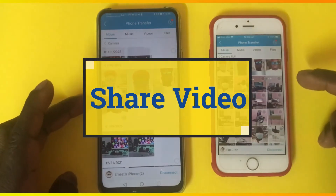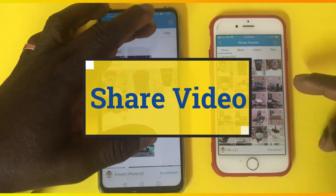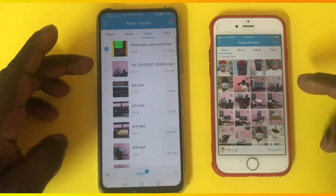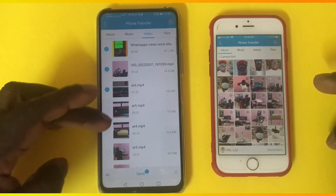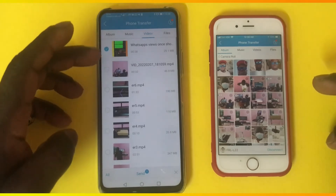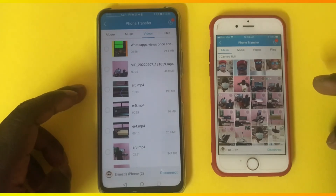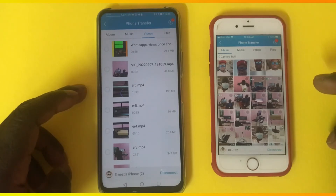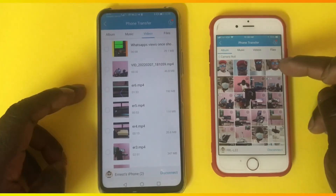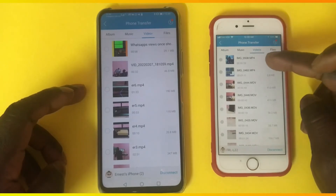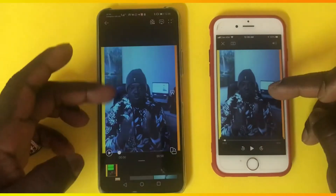Let me show you how you can also send a video. Tap on the video option and select a video. You can also select multiple videos and send them as well. I'm going to select only one. When you hear the sound, that means the video has been successfully sent to the iPhone. Let's go to video — here you can see the video that I sent from the Android device to the iPhone.